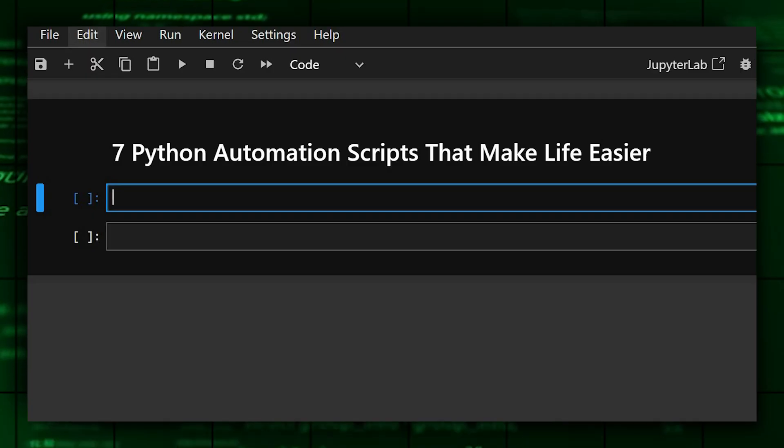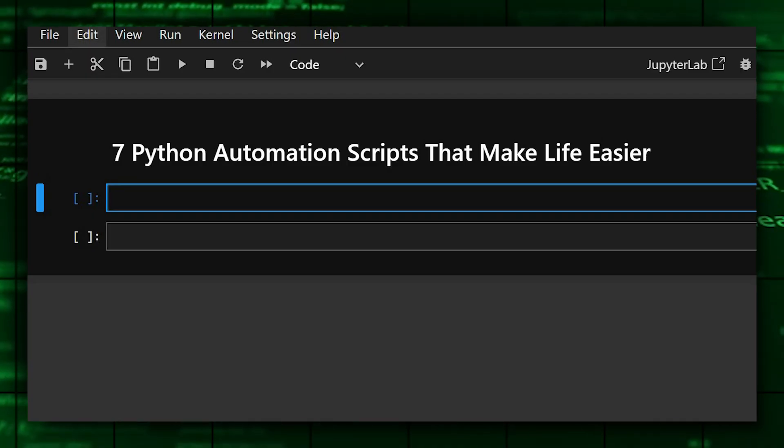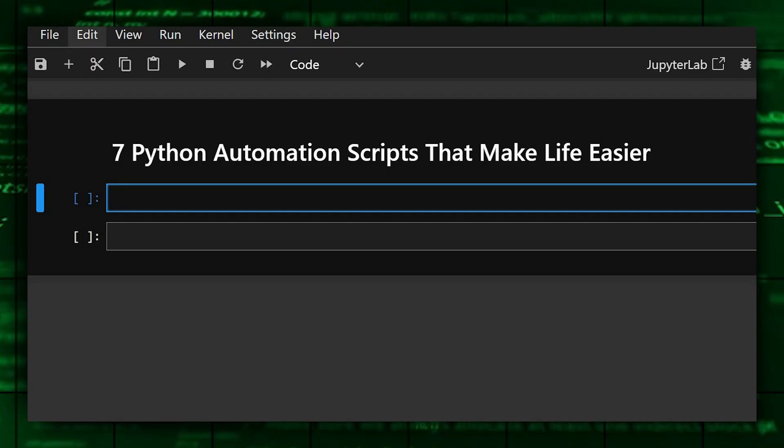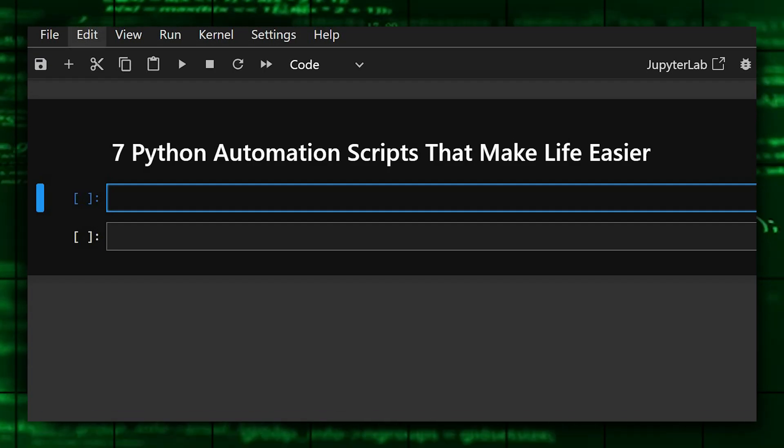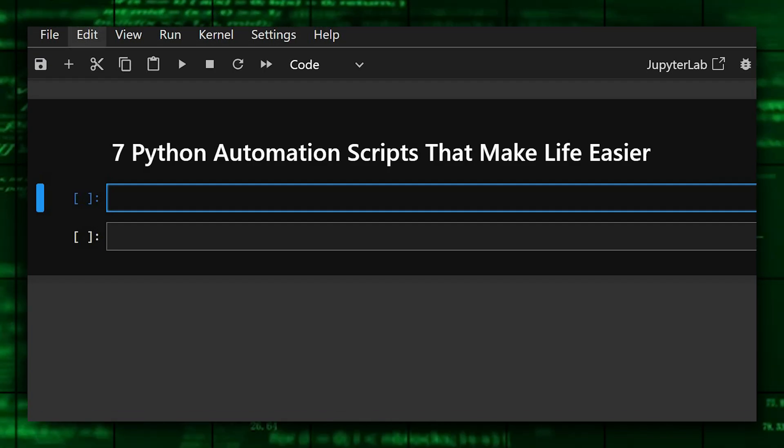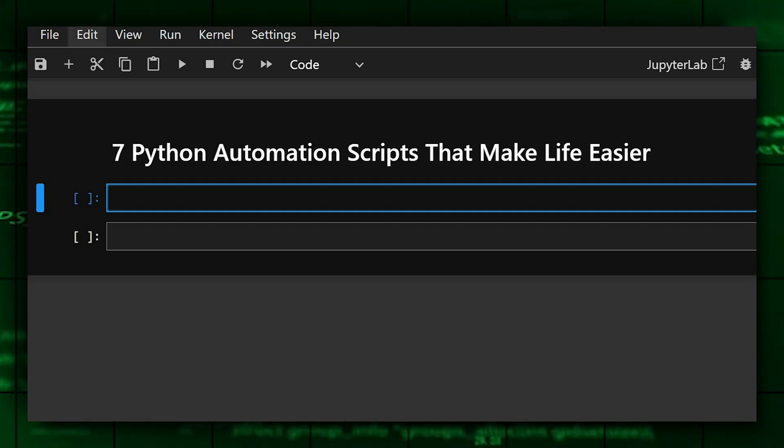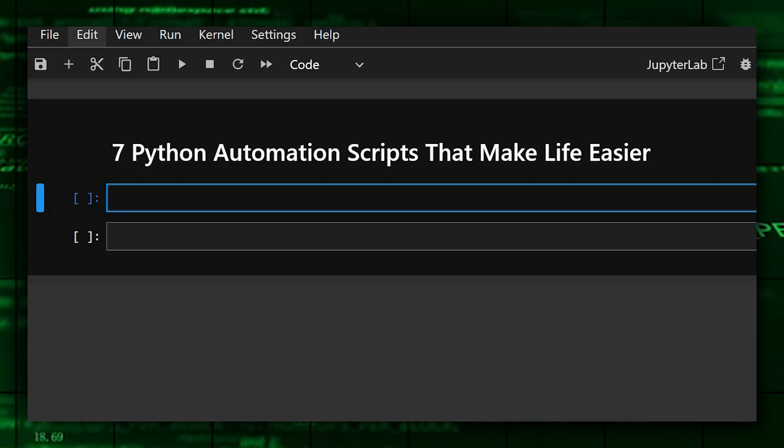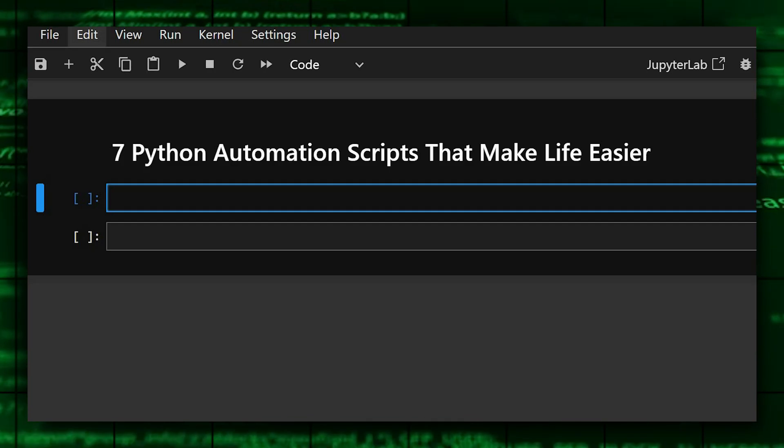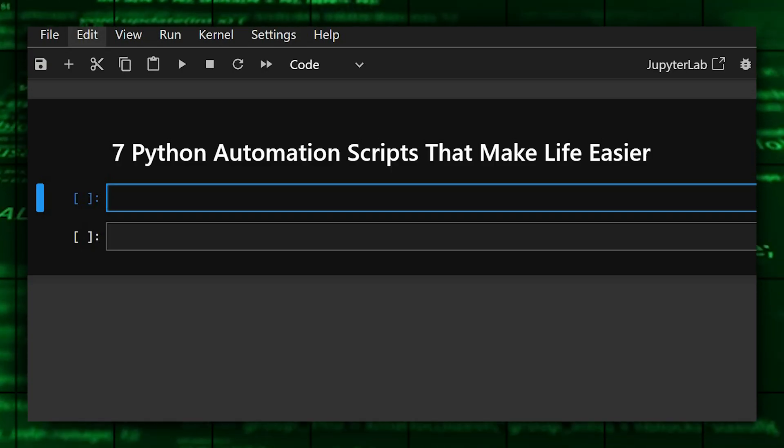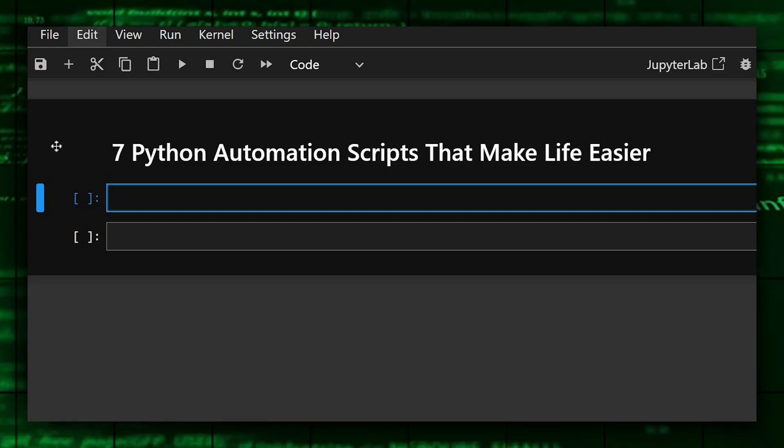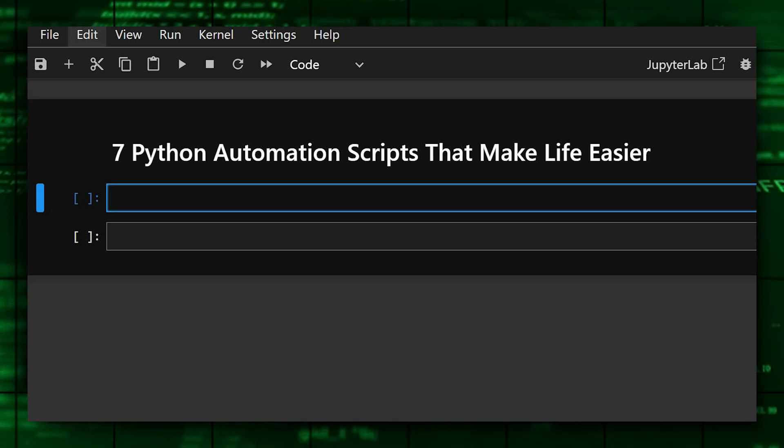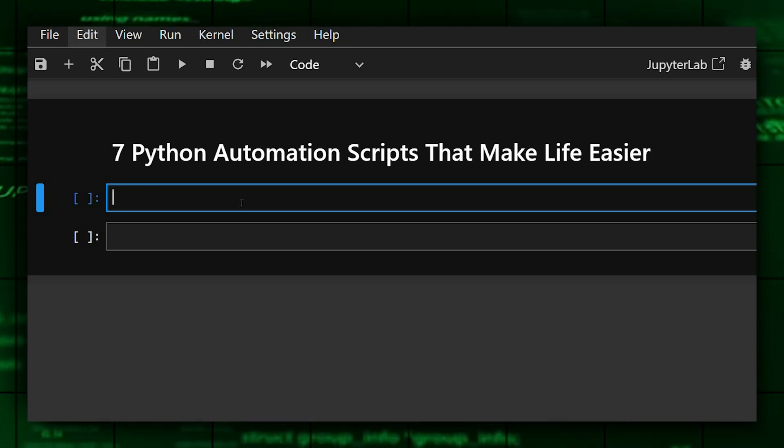Hello everyone, welcome back to our channel. We are back with another 7 Python automation scripts that make your life easier. Today we'll show you 7 practical Python automation scripts that will make your daily life and workflow much easier. Whether you are a student, developer, or tech enthusiast, this is going to be very helpful for you all. So let's start.